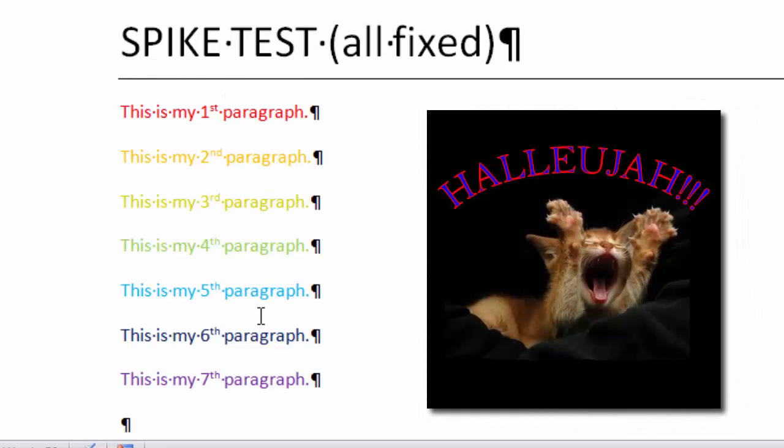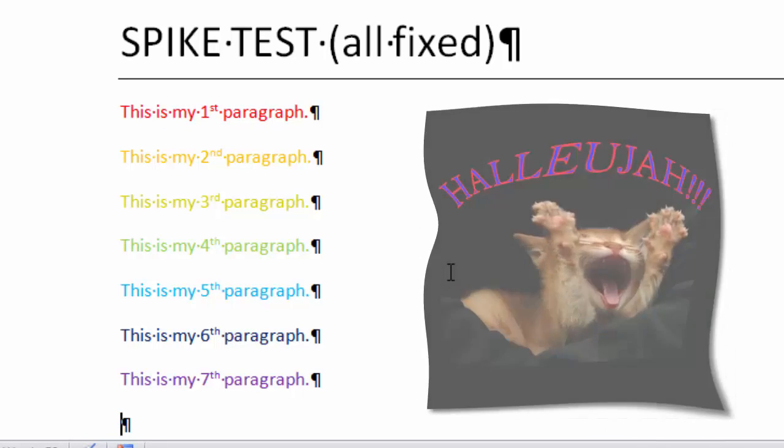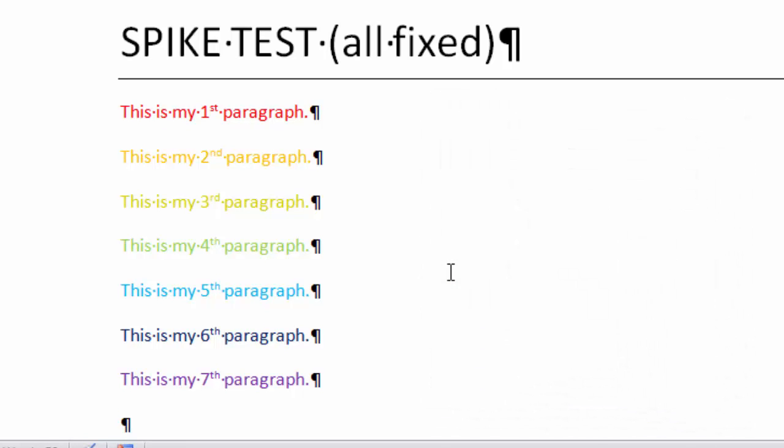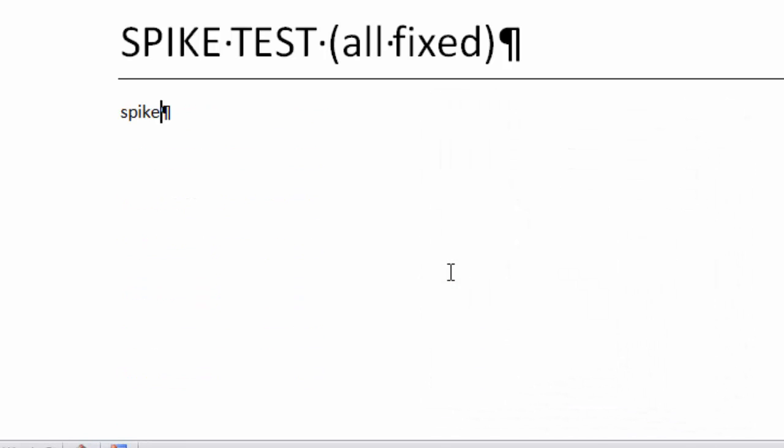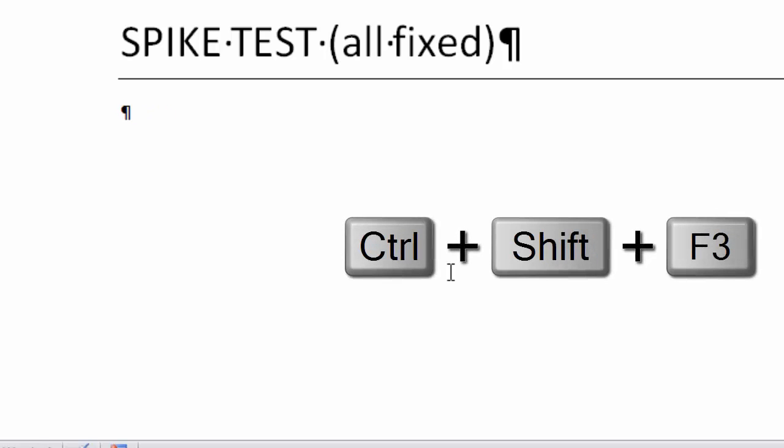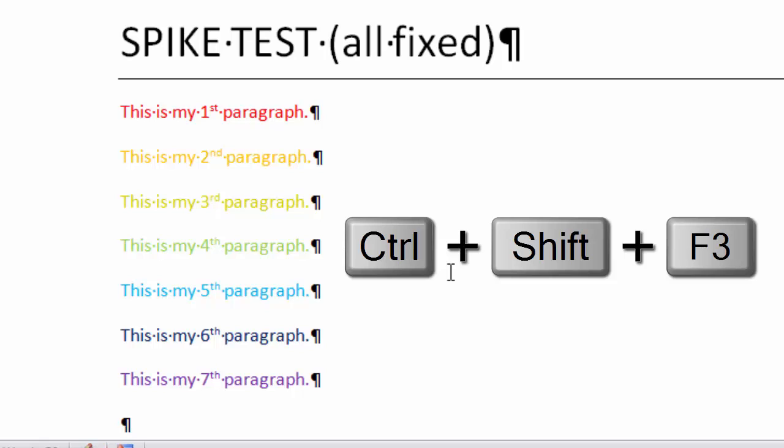Now there's another way that you can unload the Spike, and that is if you do a Control+Shift+F3, then that will also unload the Spike. So you can either type in the word 'spike' and hit Enter, or you can do a Control+Shift+F3.